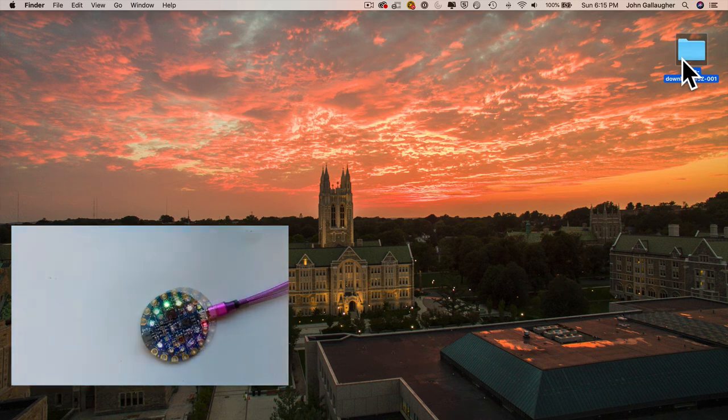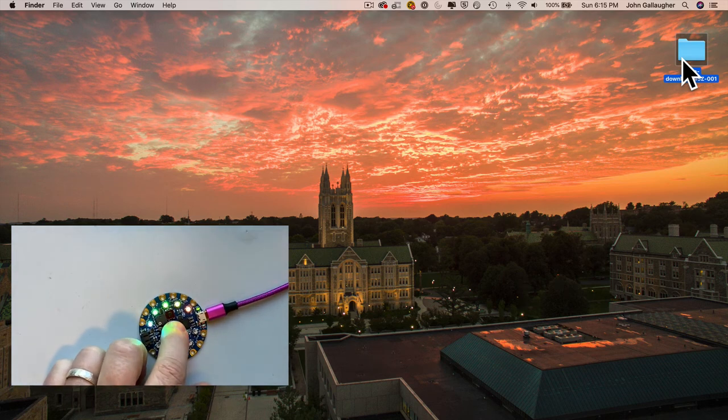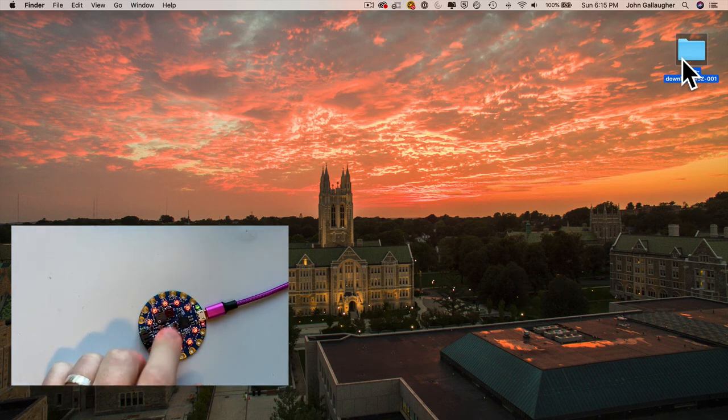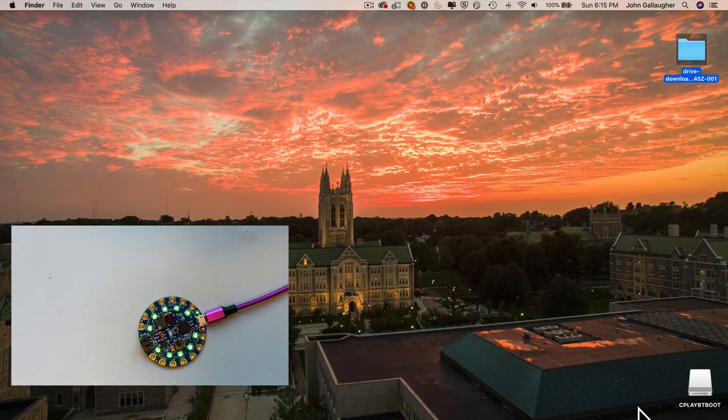Just double-press on the reset button right in the center of the CPXB. The lights on your CPXB should turn green. If that doesn't happen, just double-click the reset button again.